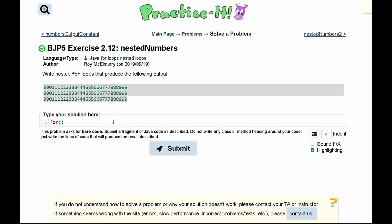So we'll have a for loop right here. It'll be int a equals zero and this is going to run as long as a is less than three. That way we can get all three lines of output.